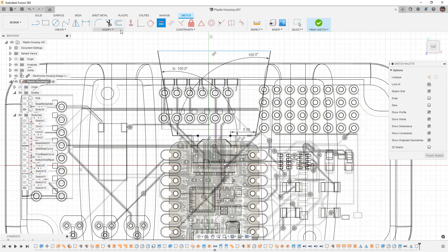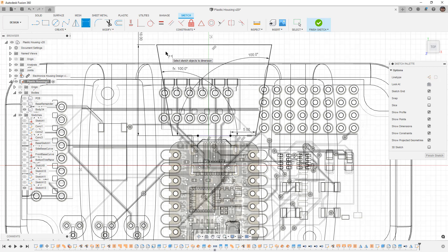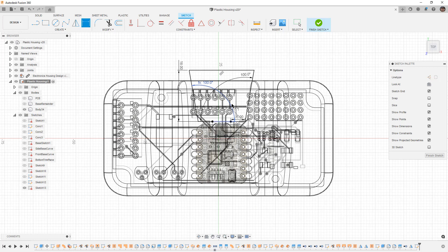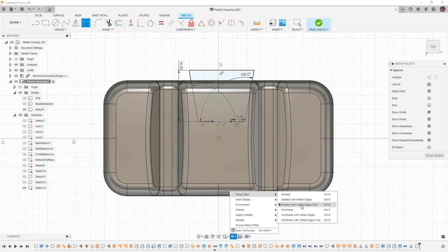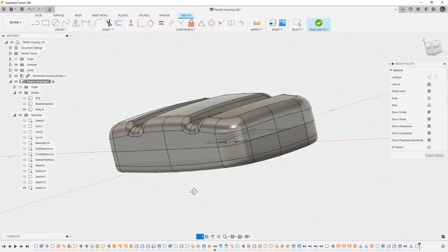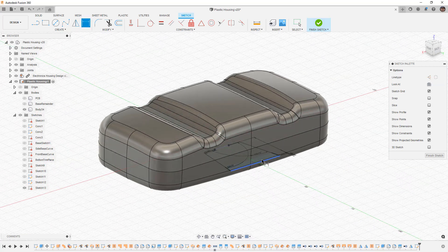This section here isn't critical but I want to make sure it's controlled — I'm going to make it 18 millimeters, something that goes way outside the housing. Then I'll use Ctrl/Cmd+6 on the keyboard to reset to shaded with visible edges only. Now I have this closed profile that I can use for an extrude.